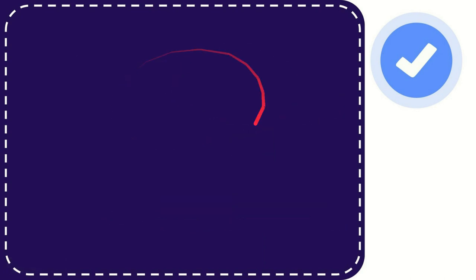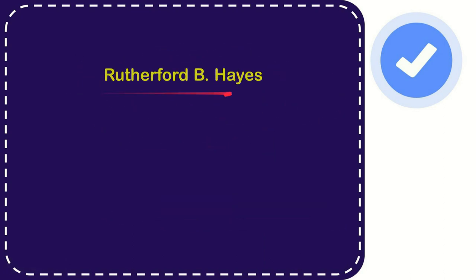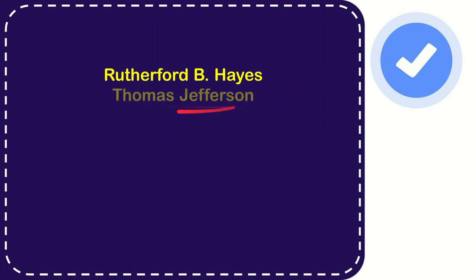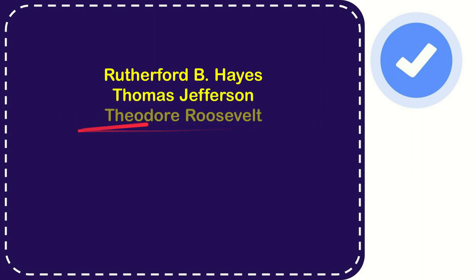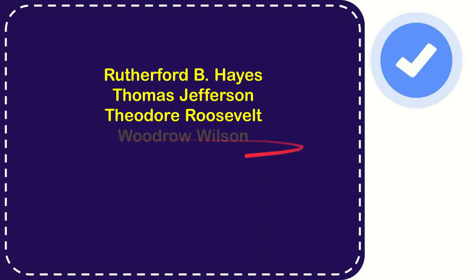Now I will give you a list of the options. The very first option is Rutherford B. Hayes, the second option is Thomas Jefferson, the third option is Theodore Roosevelt, and the very last option is Woodrow Wilson.